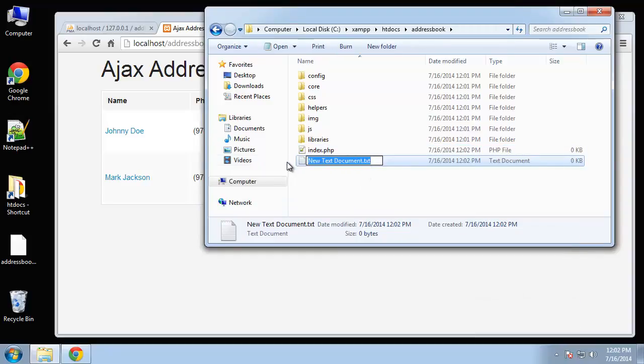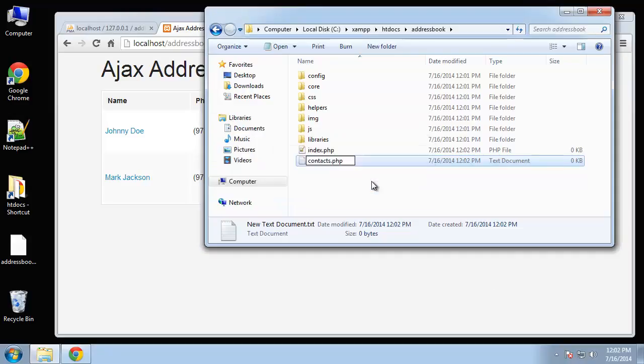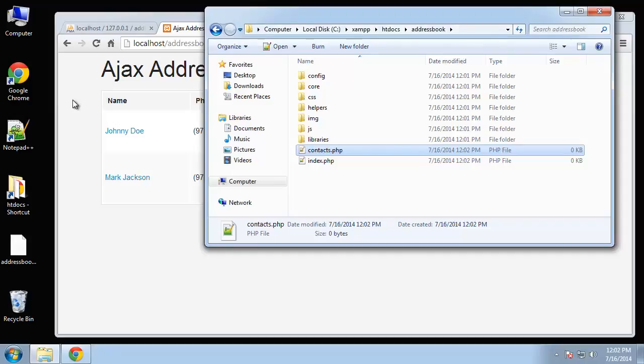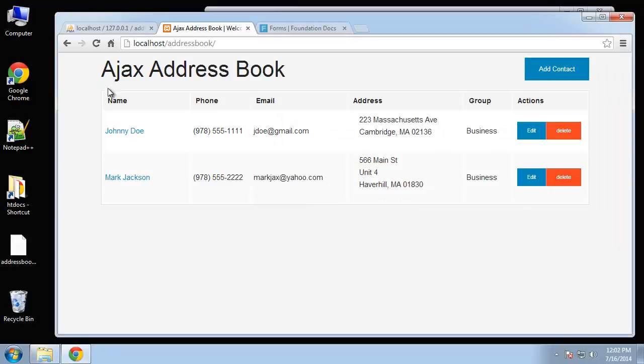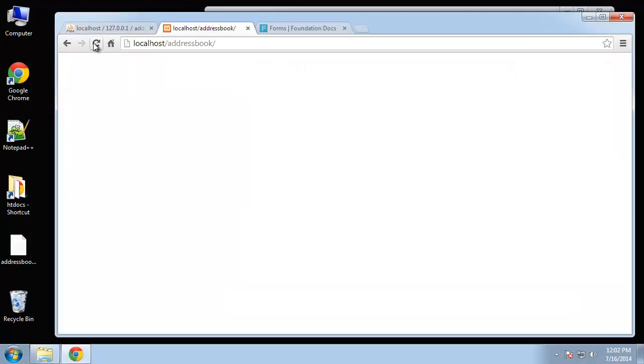Next we're going to have contacts.php. The contacts page is going to have everything that's in here, these contacts.